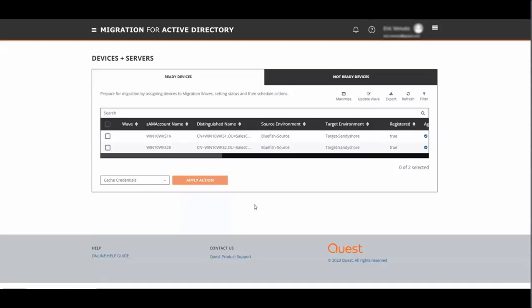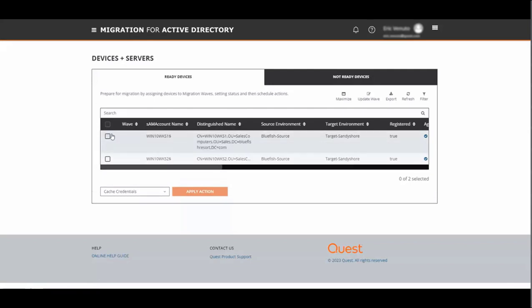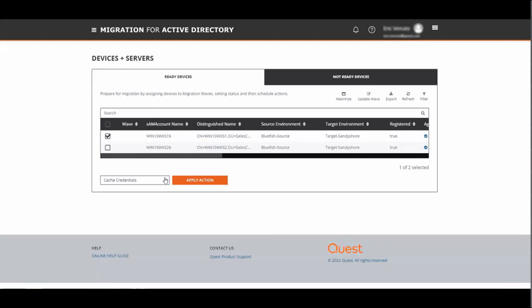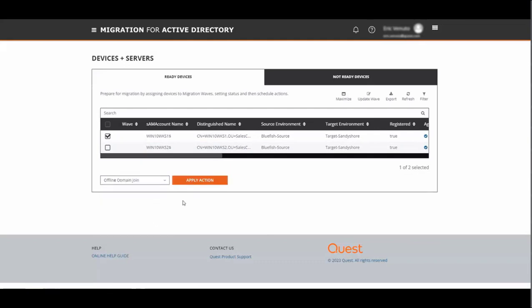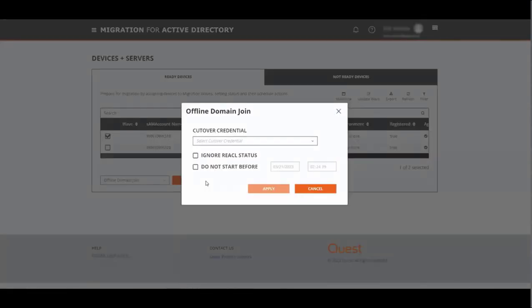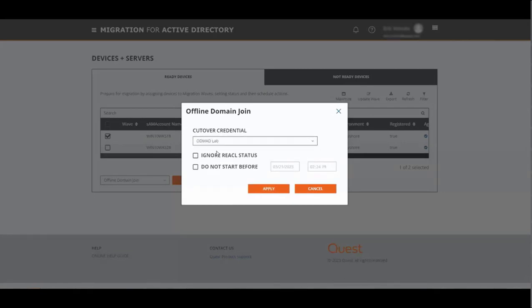Now that the cache credentials job is complete, it's time to issue the offline domain join command. Go to our machine, go to the taskbar, select offline domain join, click apply, and we have to give it the cutover credentials from the profile that we created previously. We have the option to ignore the reactal status or we can queue these migrations to start after a certain date. Click apply.